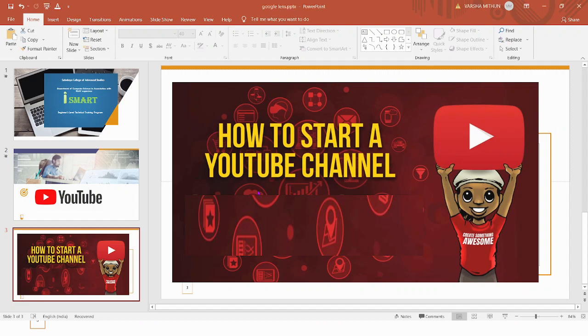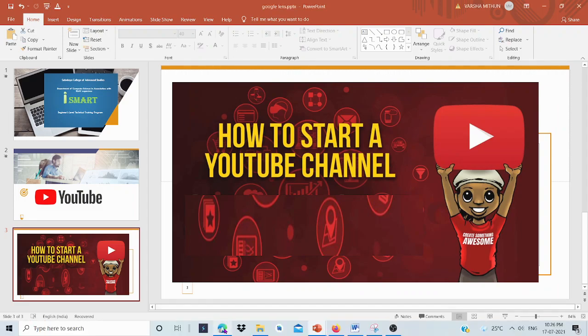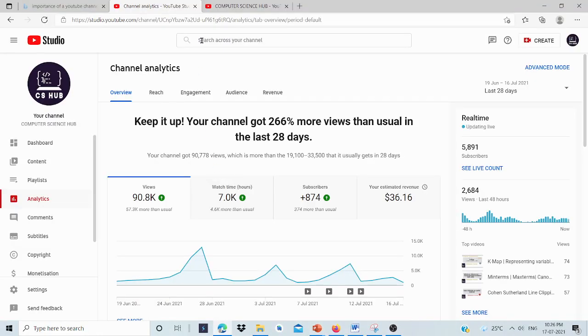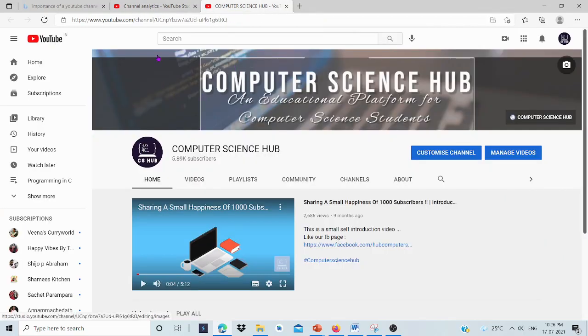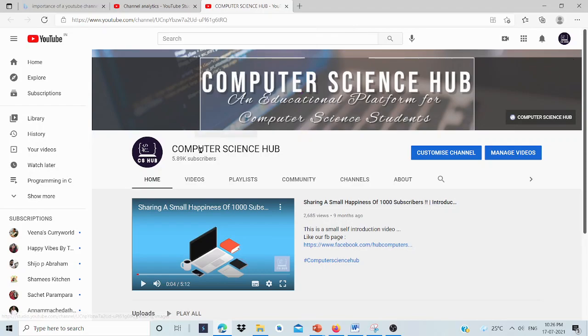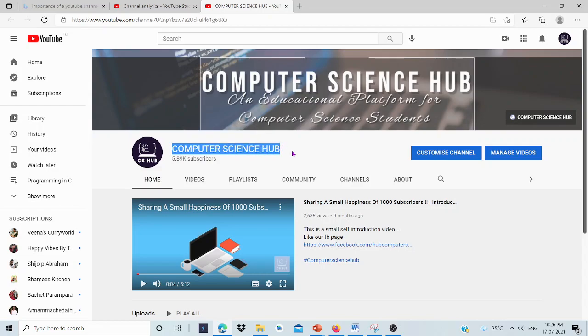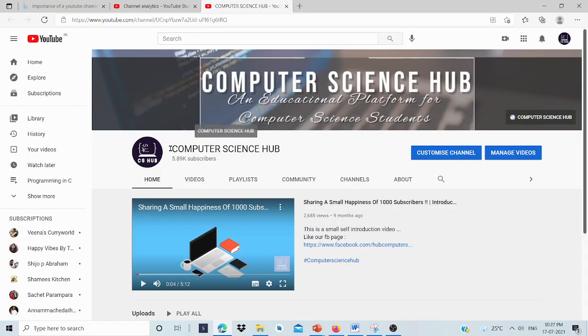Before that, I will show you my YouTube channel. This is the channel, Computer Science Hub. Before creating a YouTube channel, we need some prerequisites. The first one is a mail ID. We need a mail ID and we are creating a YouTube channel for that mail ID. We need a name for our channel. When creating a channel, select a suitable name. And this is an icon.